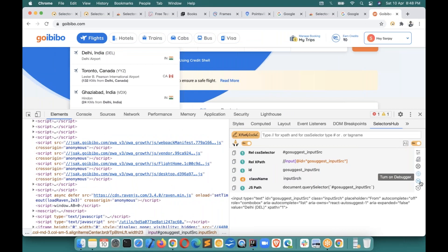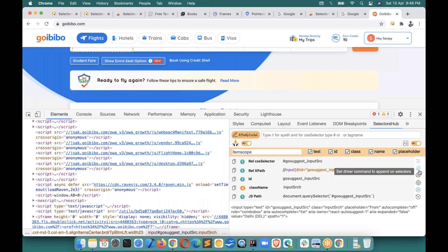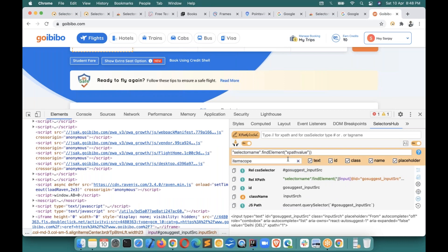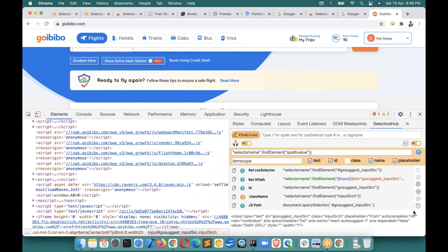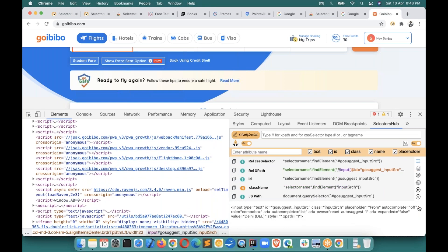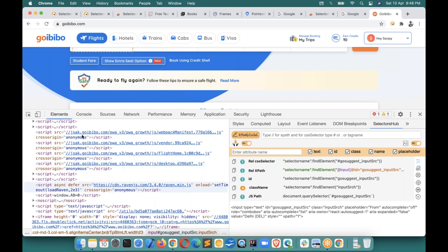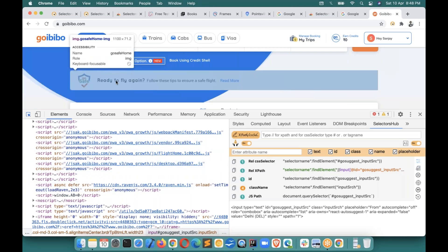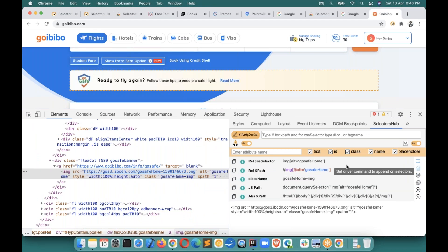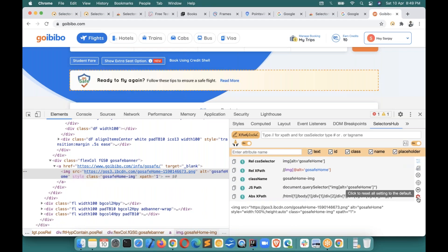There's also a Reset button — if you've done lots of settings, set commands, unchecked attributes, and at any point you want to reset everything to default, just click that Reset button. It will reset everything — commands, attribute settings — all back to default mode.